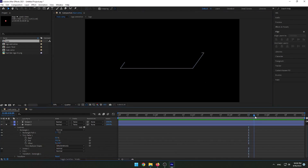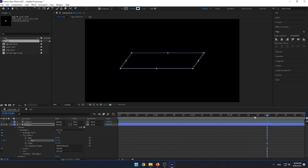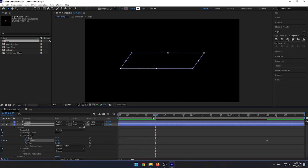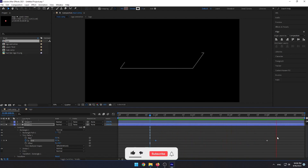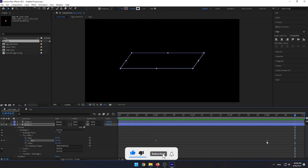Then go to 4 seconds and set a keyframe. Go back to 1 second and change the End value to 0. It looks good. Let's add Easy Ease to it.